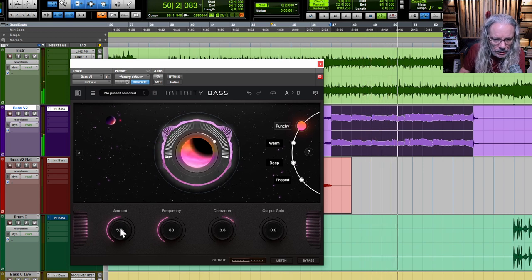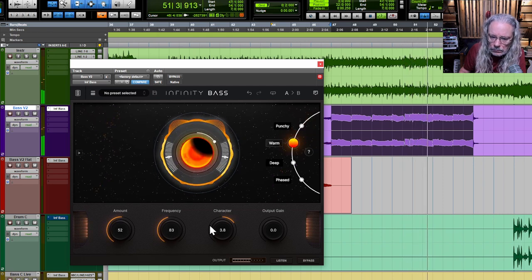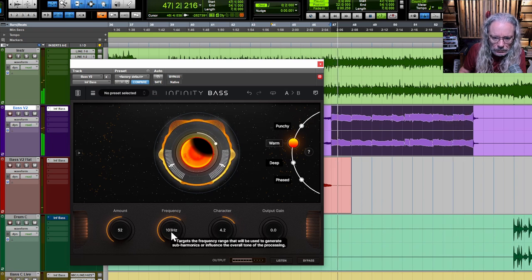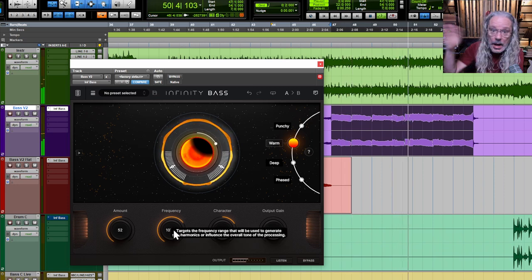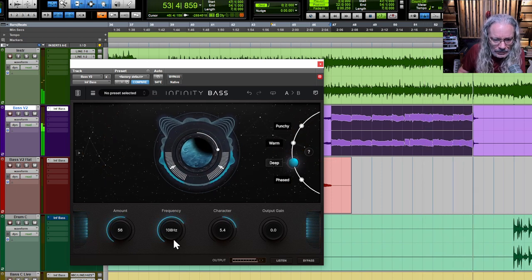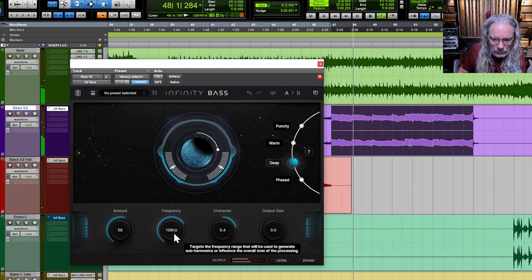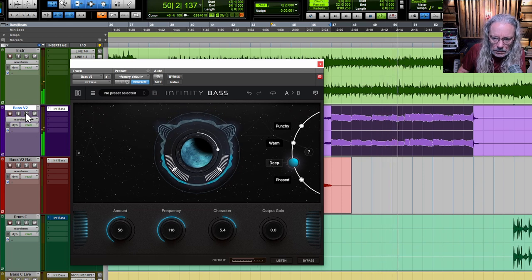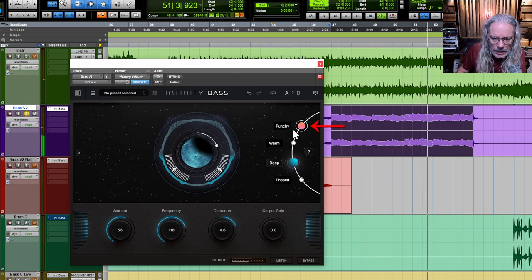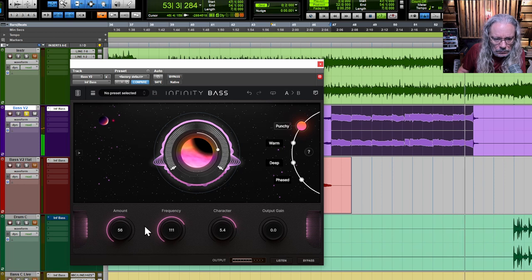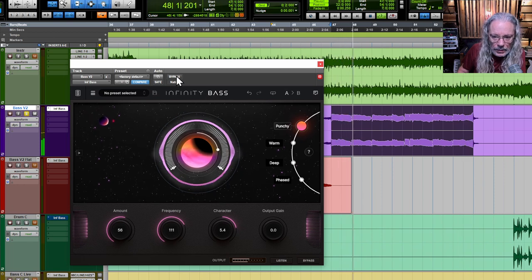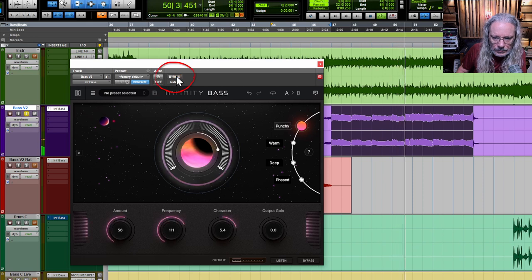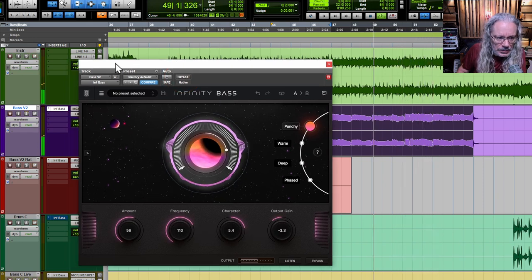Punchy, of course, is good. Let's try warm. I think I still got to get the notes higher. The different modes work differently depending on how high or low the notes are. Let me try deep. Yeah, I tell you what, man. On this song, I'm liking punchy the most.